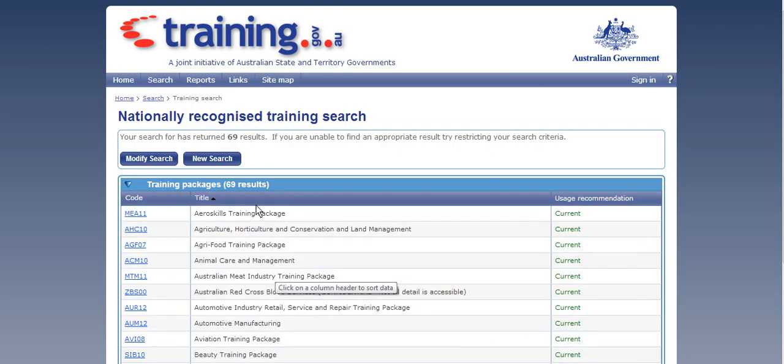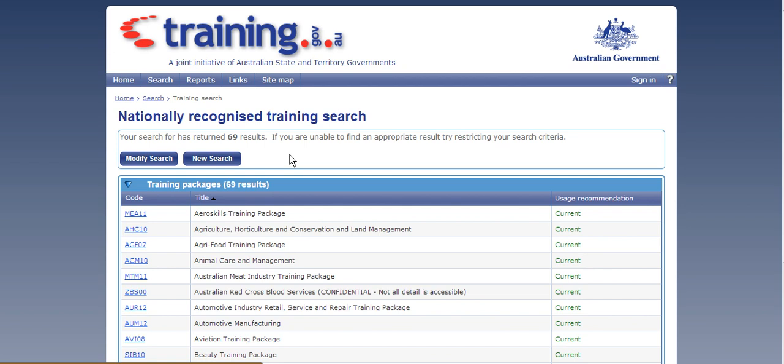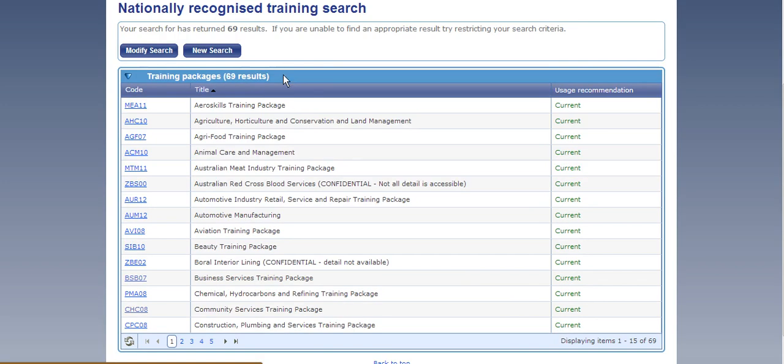Now this will take you to all the current training packages under the VETS system as of right now. So at the moment there are 69 results which means there are 69 training packages and then it goes on to list all of these training packages.